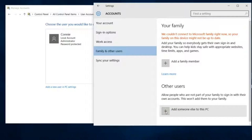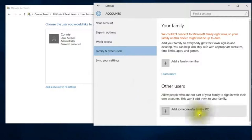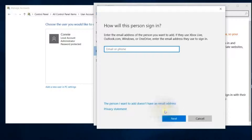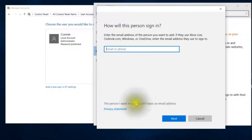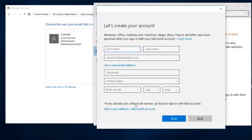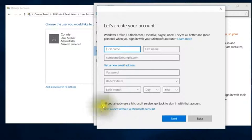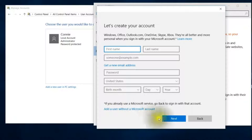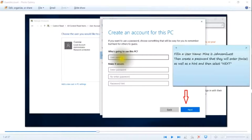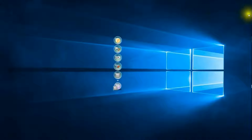The person I want to add does not have an email. Add a user without a Microsoft account and then what you're going to do is fill in the name. You can't just use 'guest' and you must create a password as well here.